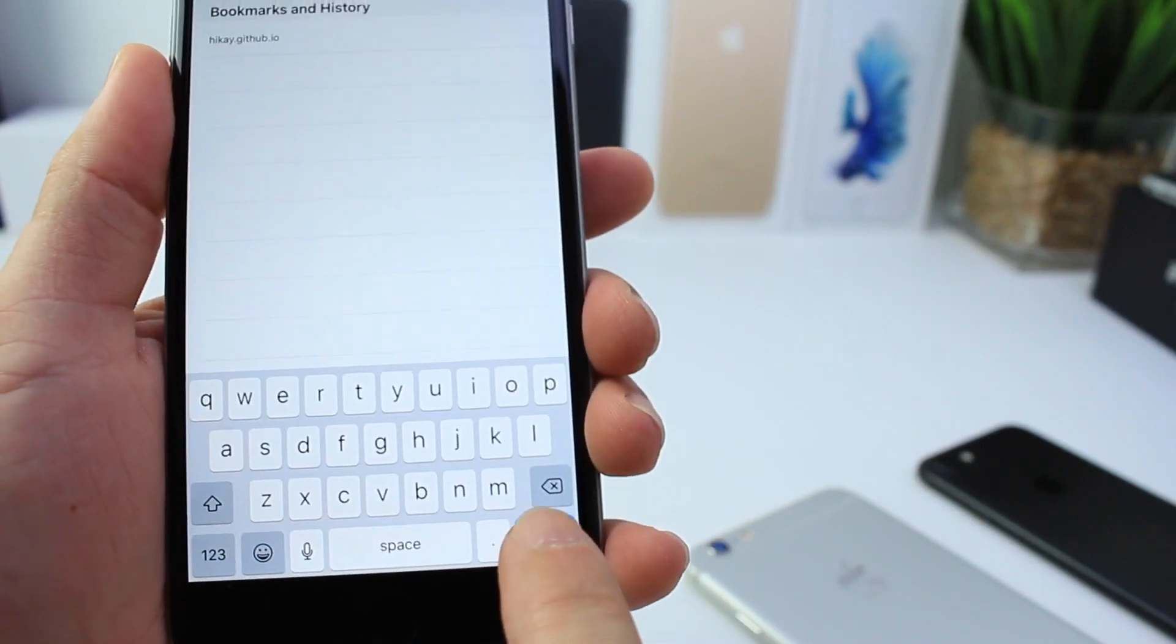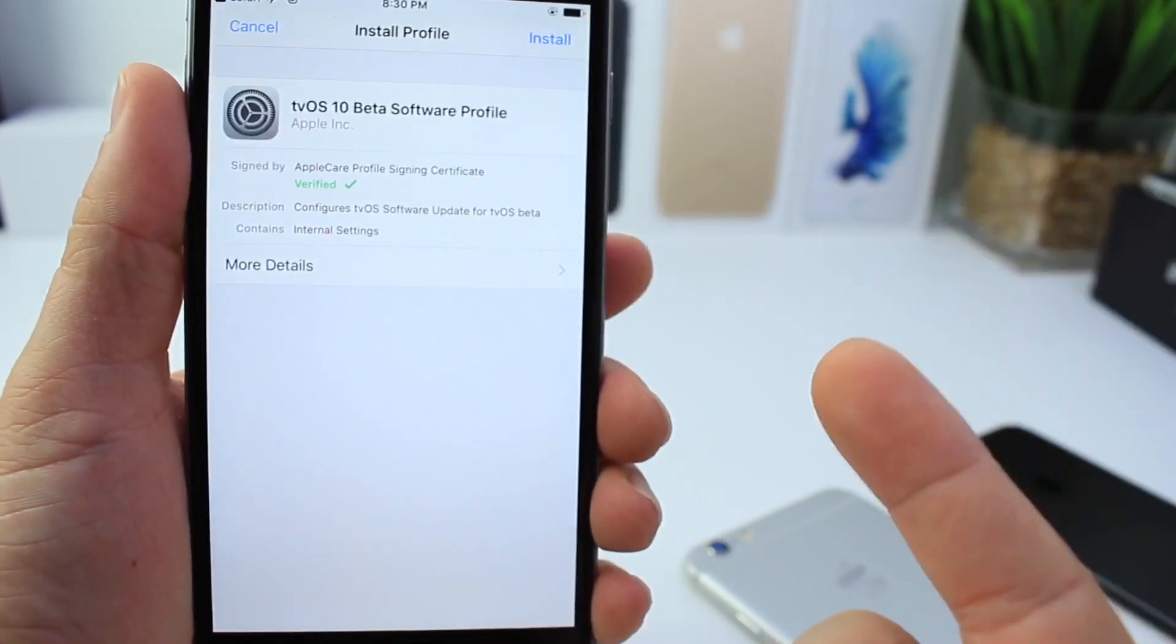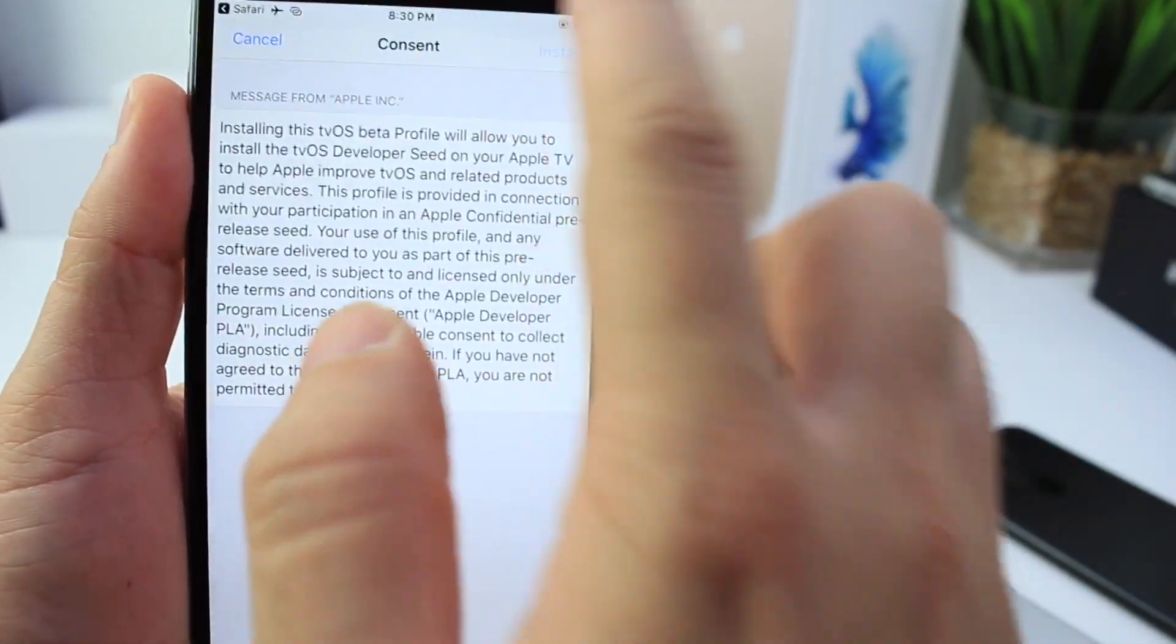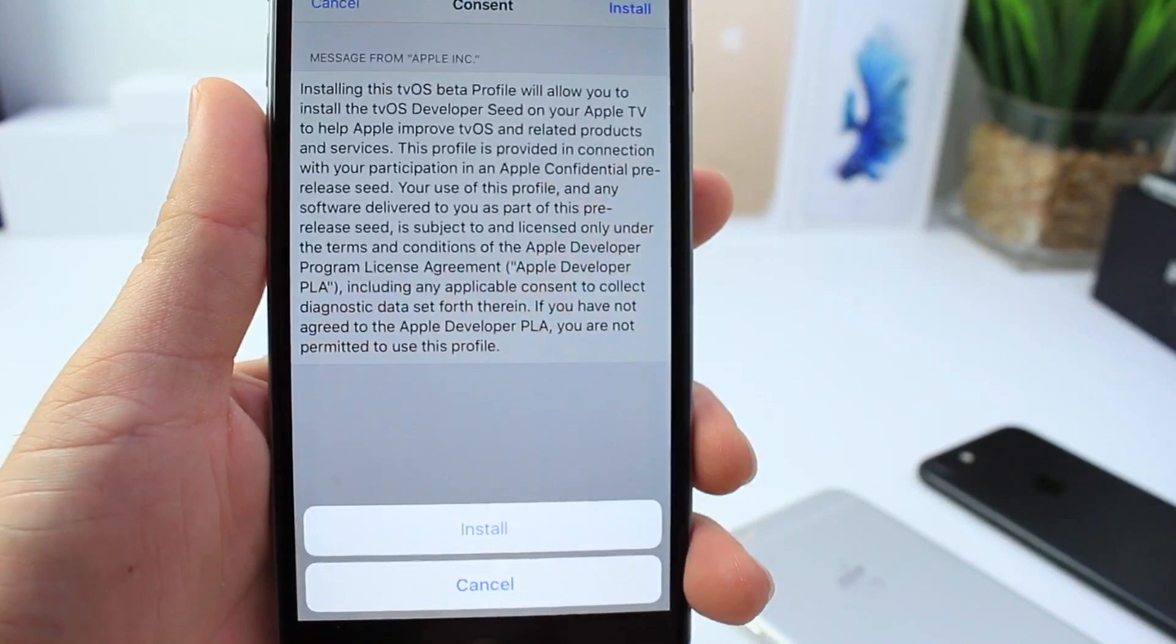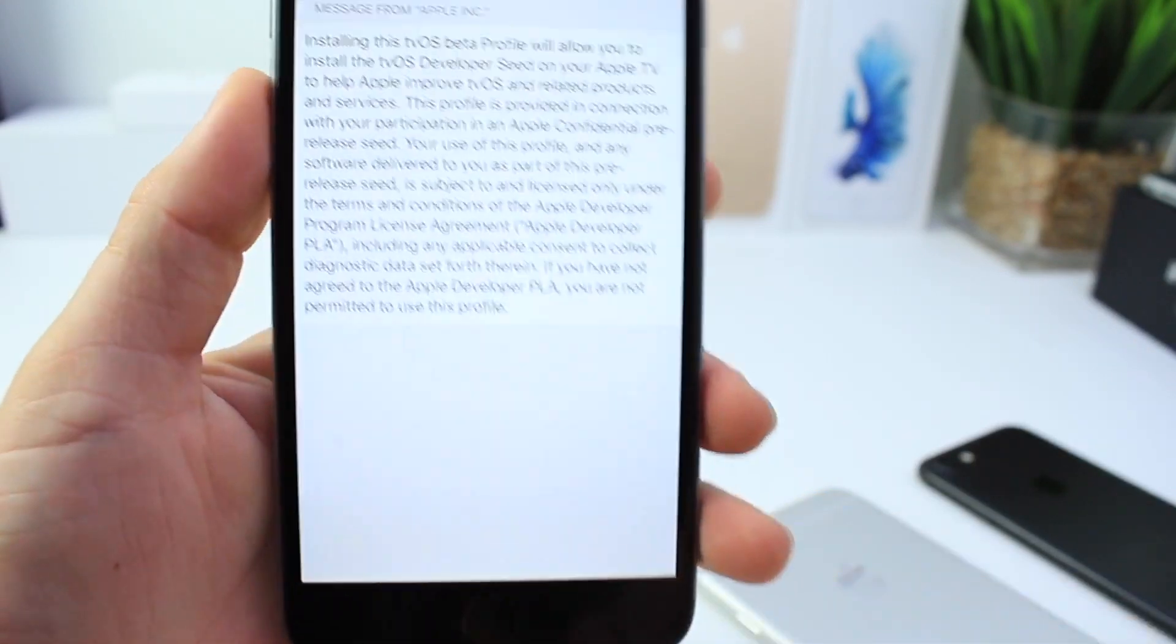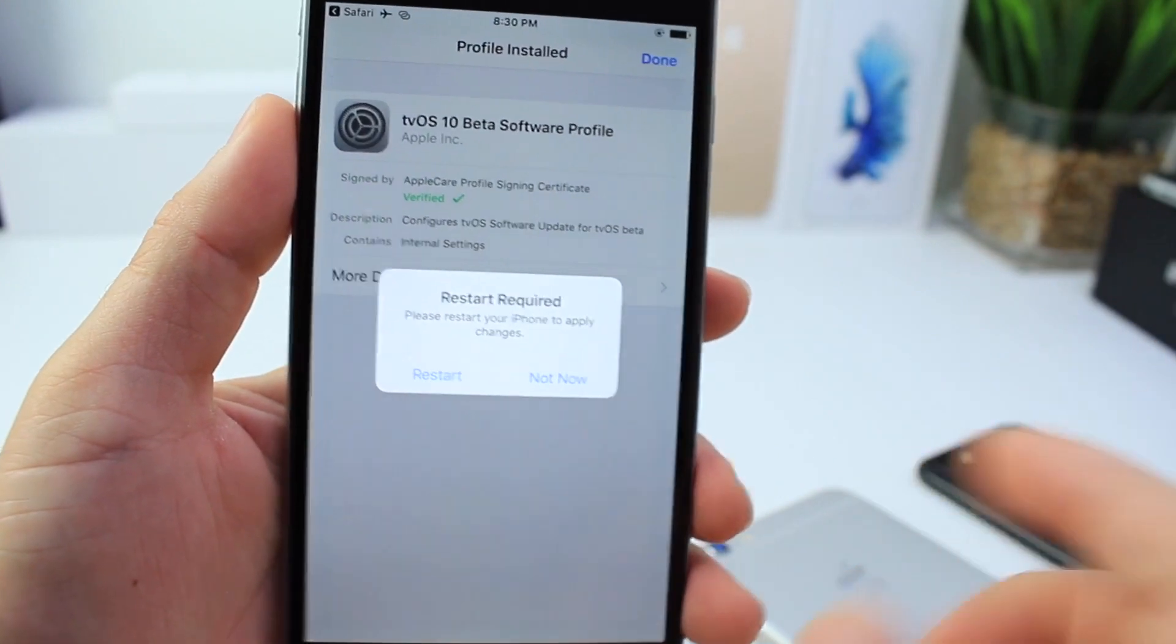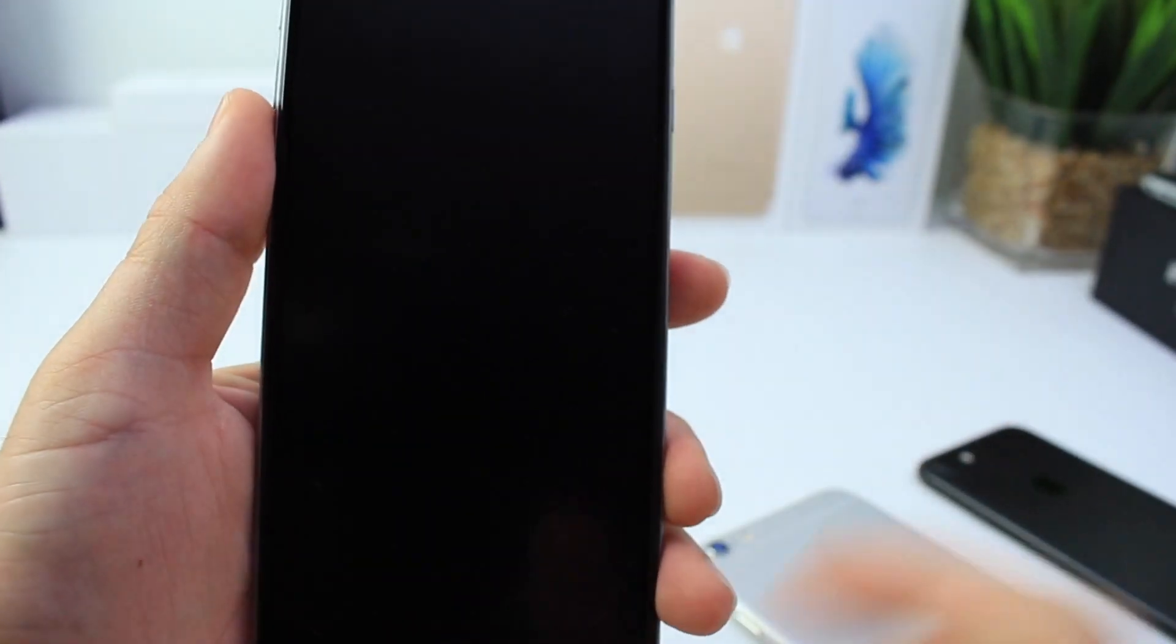It's going to redirect you to Settings just like this. Click install, install. If you have a passcode it's going to ask you for your passcode, the same one that you entered to unlock your phone. Then click install one more time. If you don't have a passcode then it won't ask you. And then click restart now.